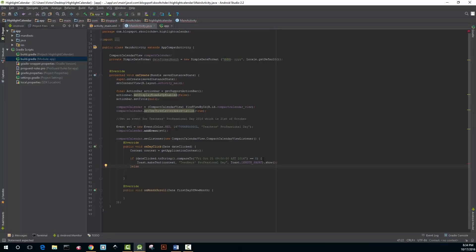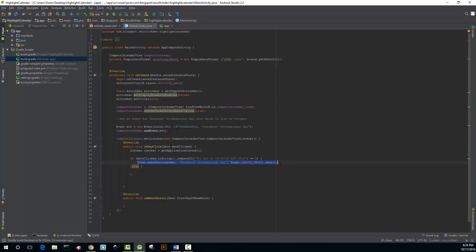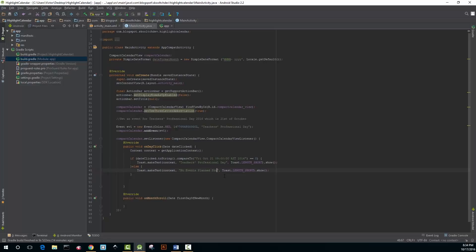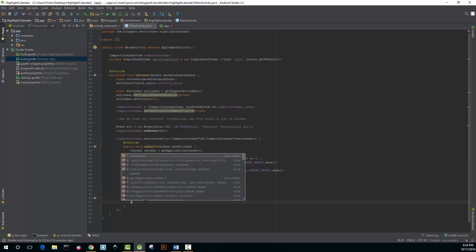I just copied the code from the if clause and I just changed it to 'no events are planned for that day'. So if the user clicks on a date that is not Friday October the 21st then that message will be displayed.